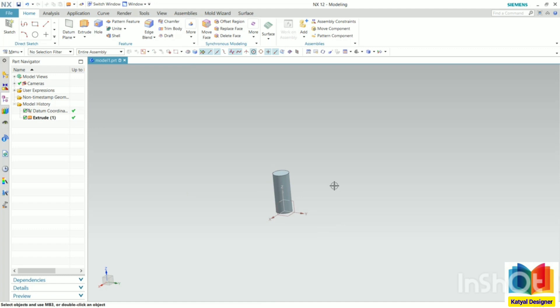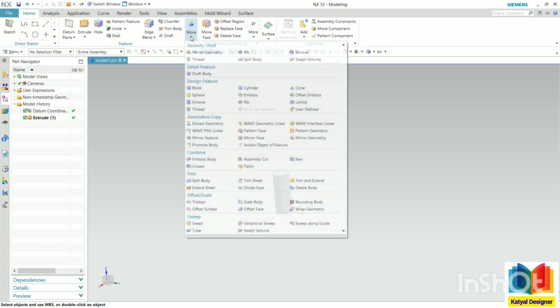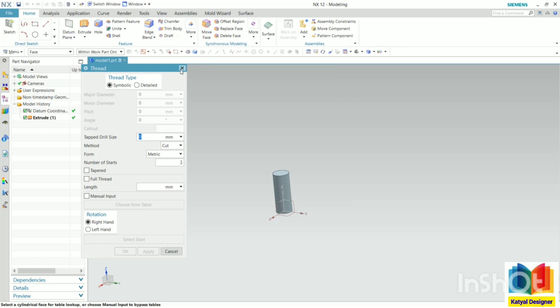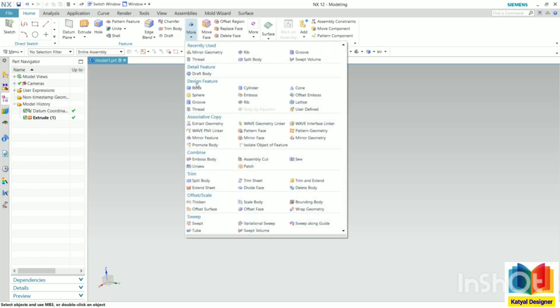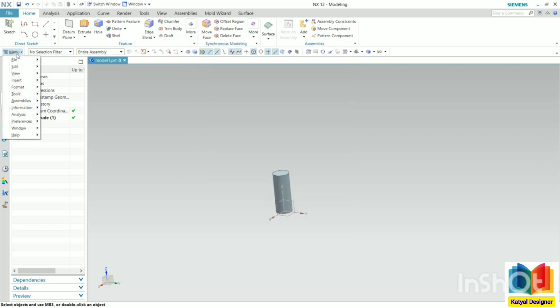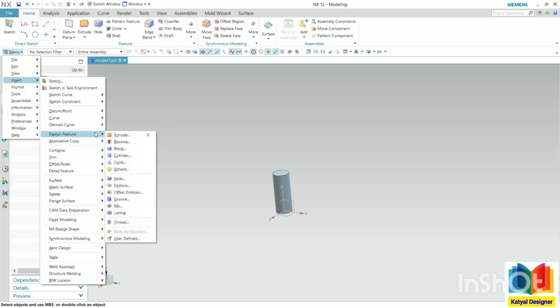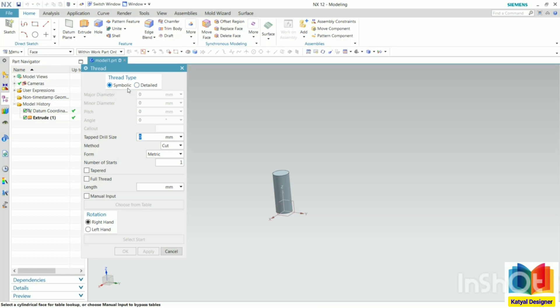Now onto this cylindrical feature, I want to create the threads. To create the threads, go to the option of more, and you can see threads. Also, we can find the thread inside design feature and thread. Also from the menu: insert, design feature, and here we can see the thread. Select this thread. Now we have two types of thread: symbolic and detailed. Symbolic is used when we want to create a thread for a drill. Right now I want to create a thread for a bolt, so we need to select detailed.